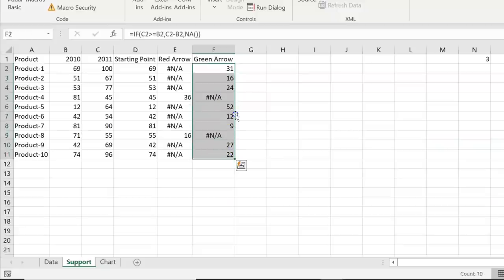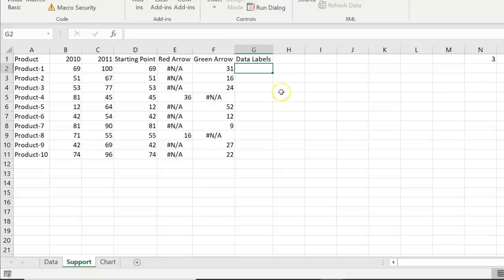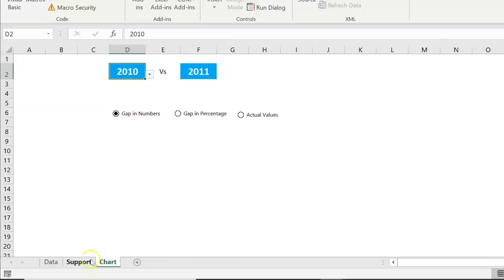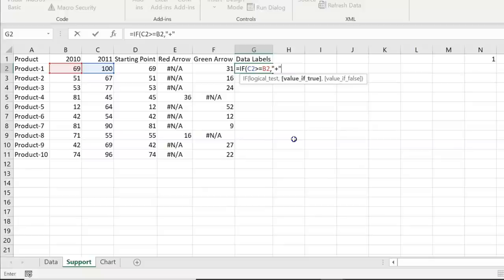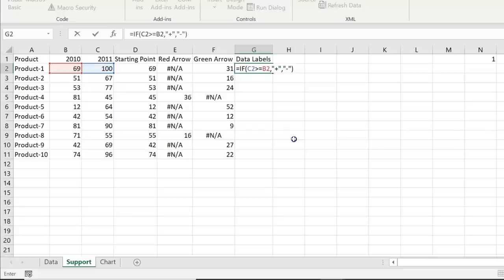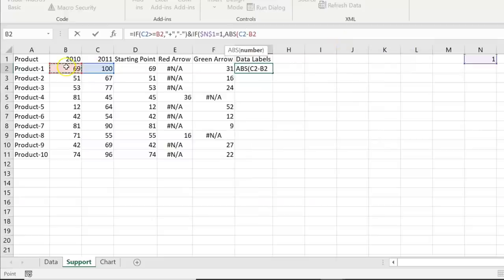Now create the data label column, which will dynamically display the label as a number, percentage, or actual value based on the option button selection. Start with the sign: use an IF formula — if C2 is greater than or equal to B2, return a plus sign '+'; otherwise return a minus sign '-'. Concatenate this using ampersand with the value formula.